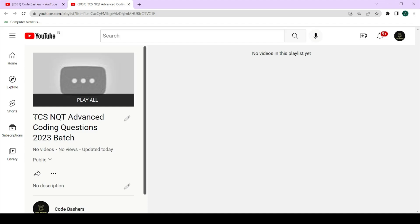For your convenience, I am making a separate playlist on my channel called TCS NQT Advanced Coding Questions 2023 Batch Students. Currently it is empty, but I am now starting to make videos for this playlist discussing the coding questions asked in the ongoing TCS NQT hiring for 2023 batch students.